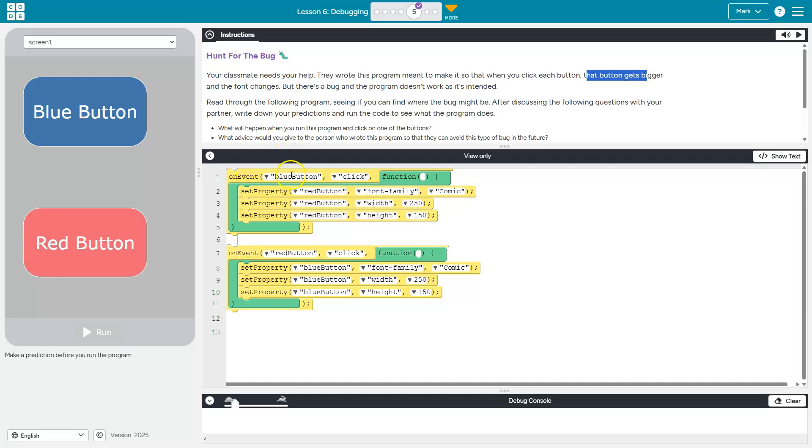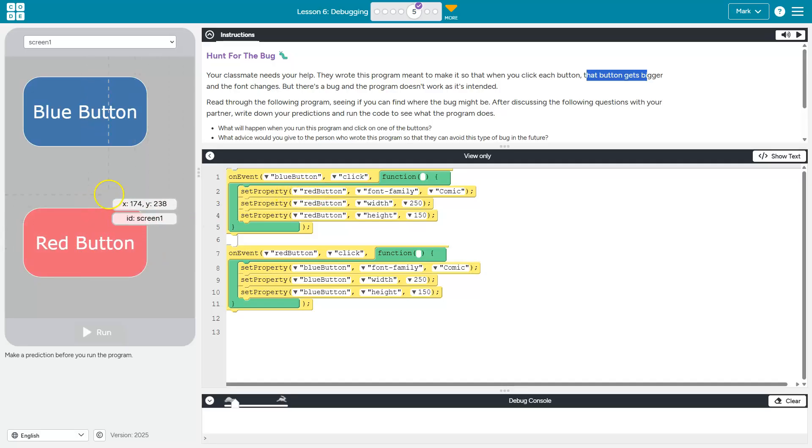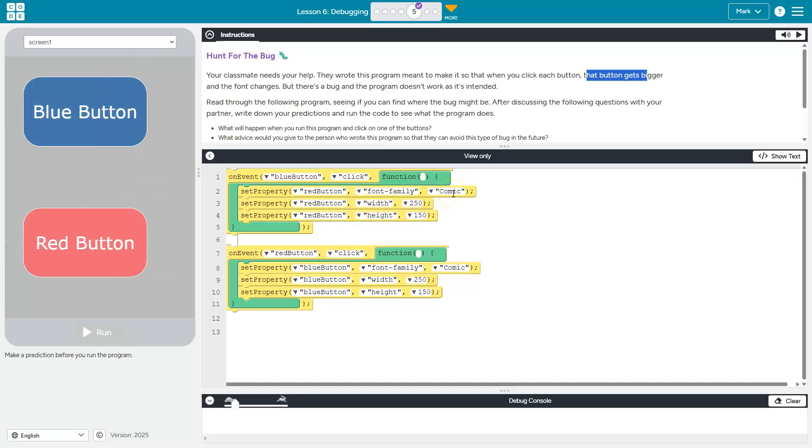On the event of clicking the blue button, this stuff's got to run. So what's running? Set property red button. Notice if I hover it even tells me, okay, so that's the red button. Red button font family Comic. Oh comics, I hate that so much. The red button width looks 250.